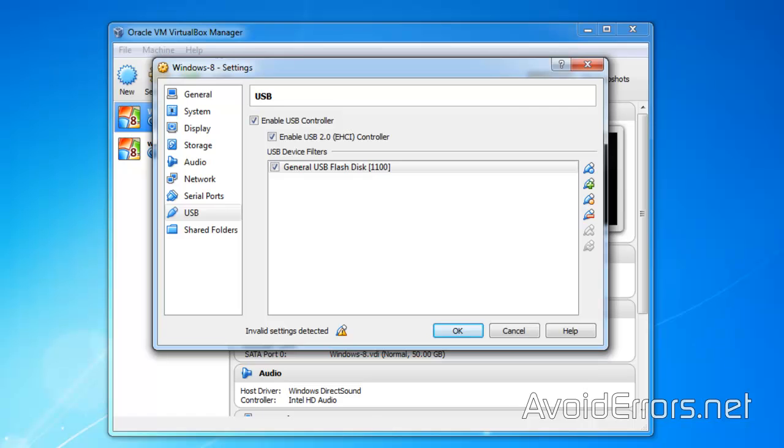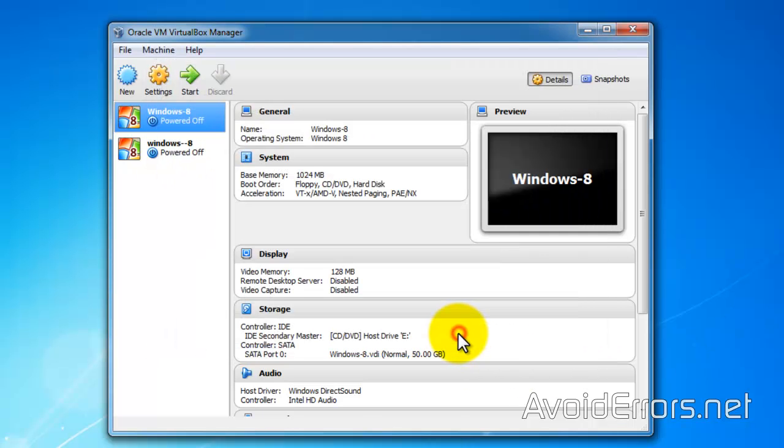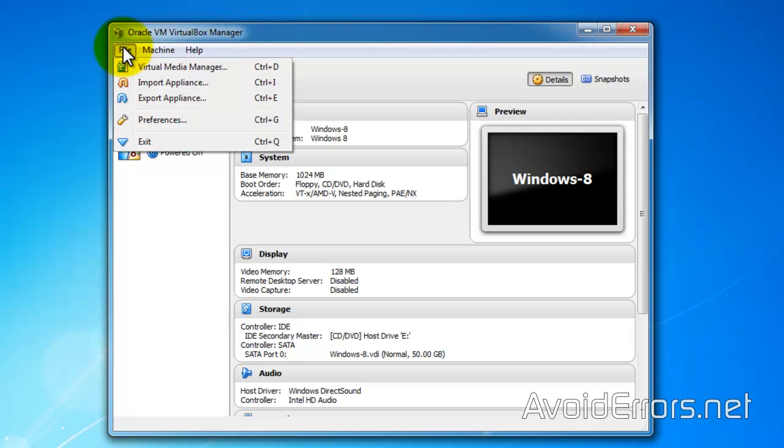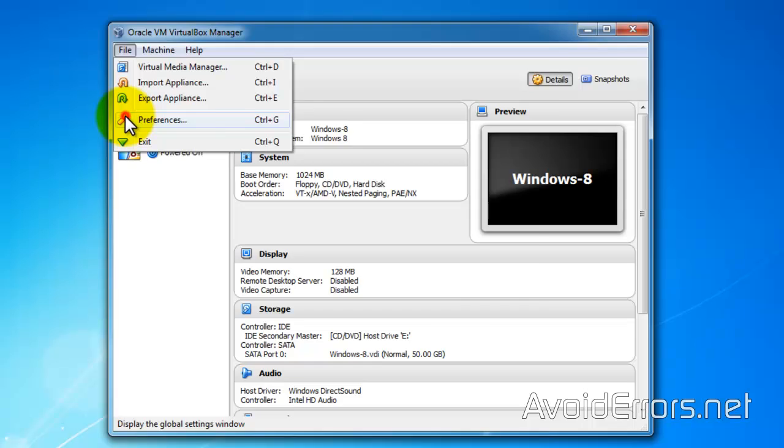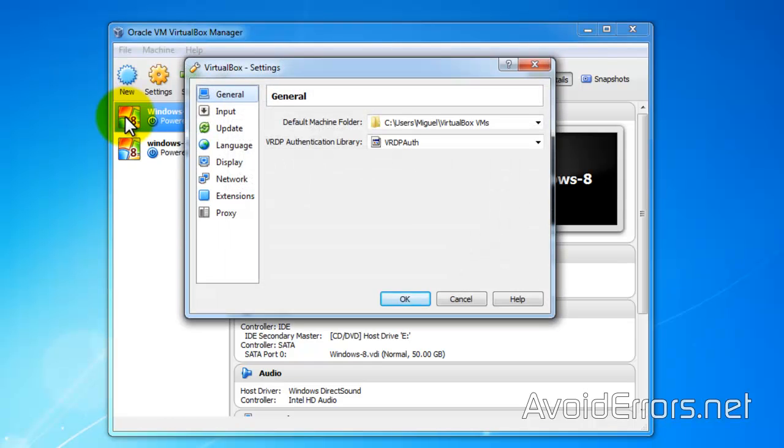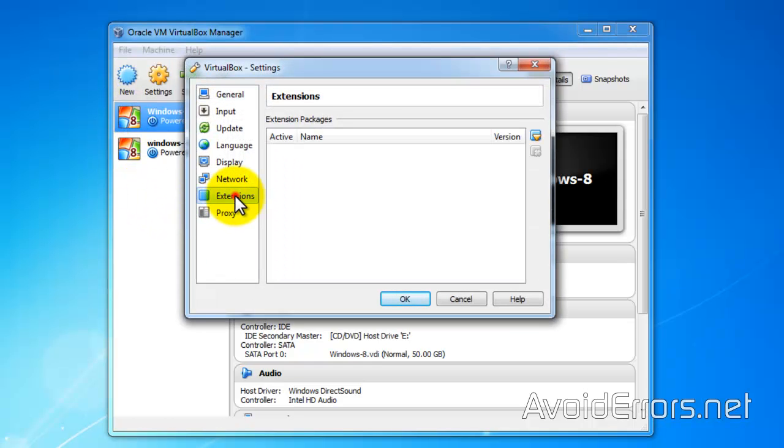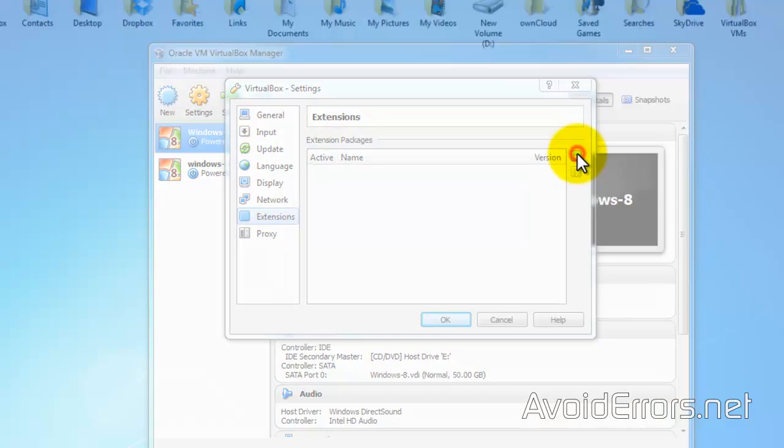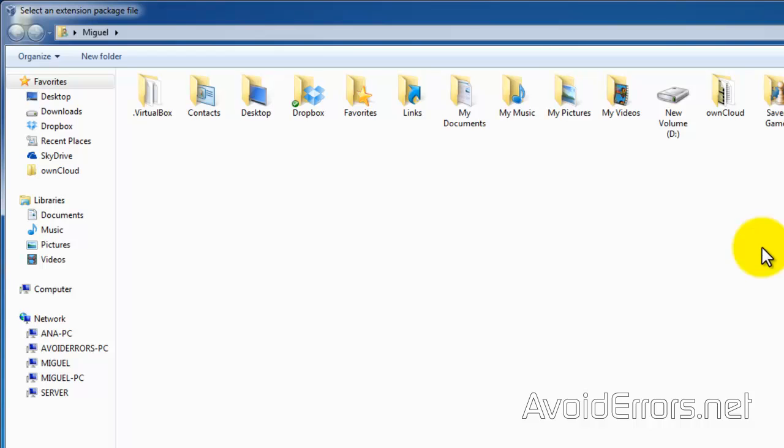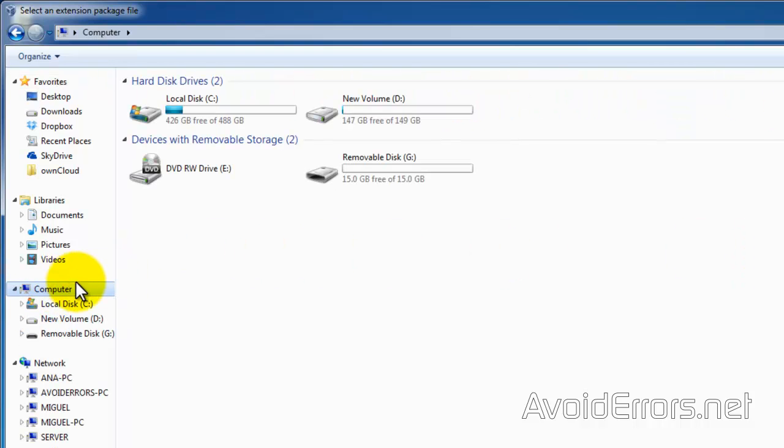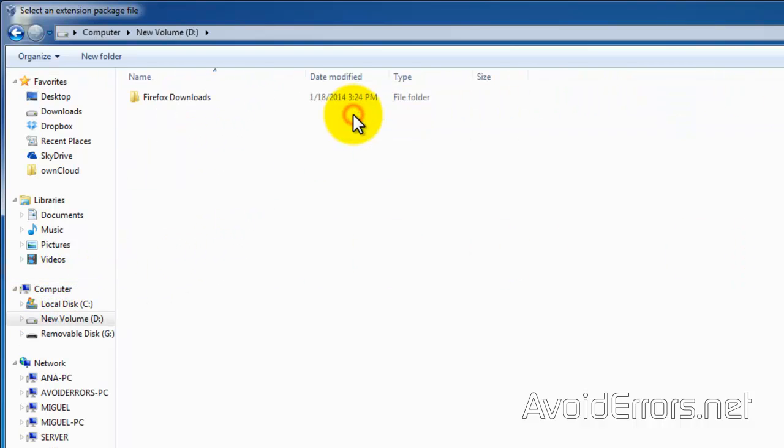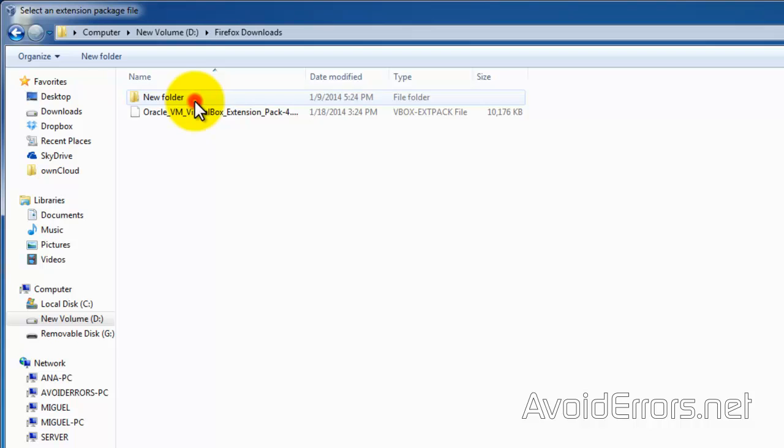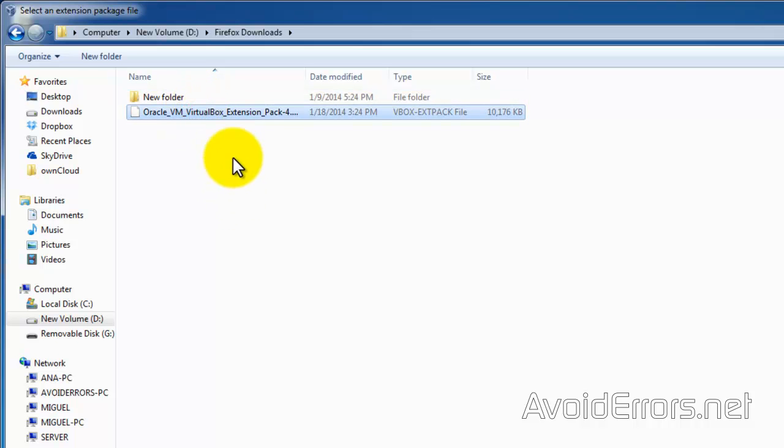Once saved, go back to the VirtualBox Manager. Here, click on File, Preferences, Extensions, Add Package button. Now browse for the extension pack we just downloaded. Here it is. Double-click to select.